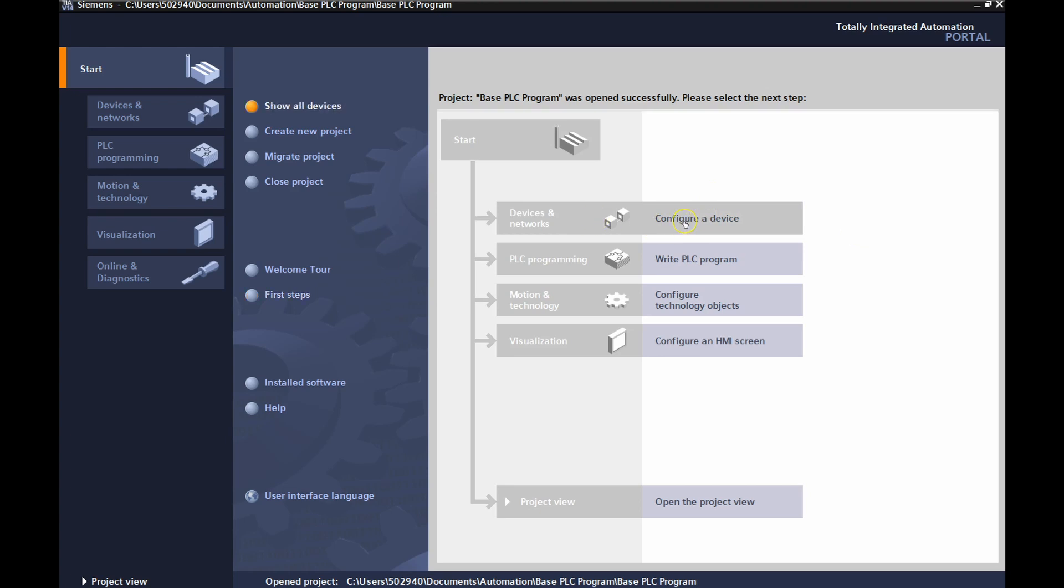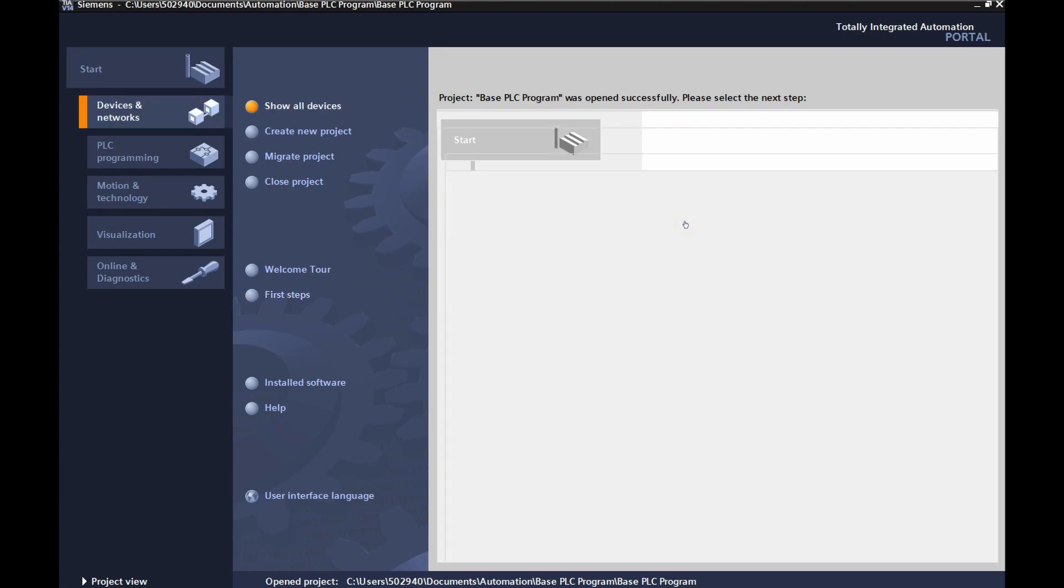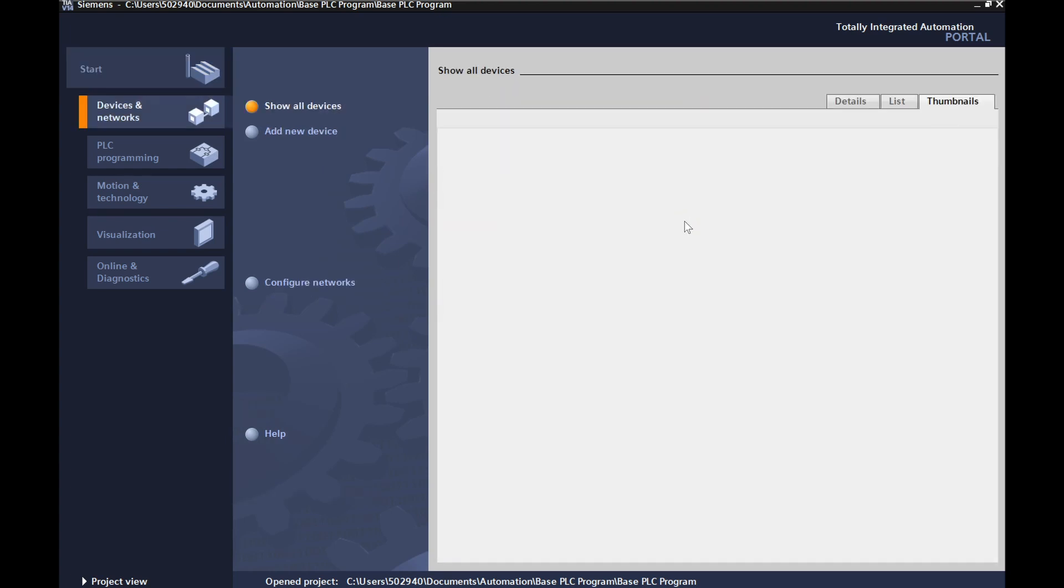There we go. Okay, next step is we're going to configure a device. There's nothing there. So we're going to add a new device.